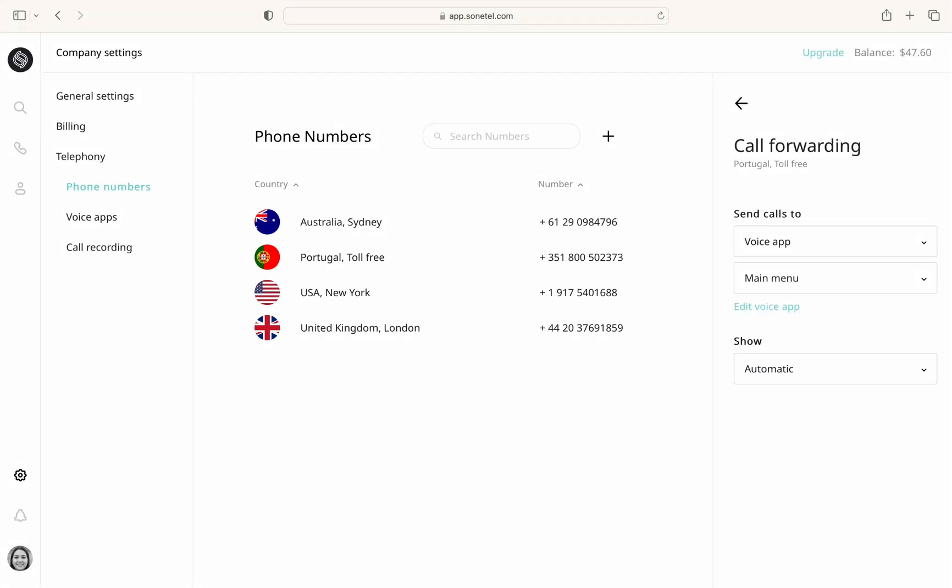The default automatic mode, which is set for all new customers, will show the caller's number unless forwarding can be done at a significantly lower cost by displaying either the called number or a local number provided by Sonatel. You can adjust this setting here to suit your preferences.